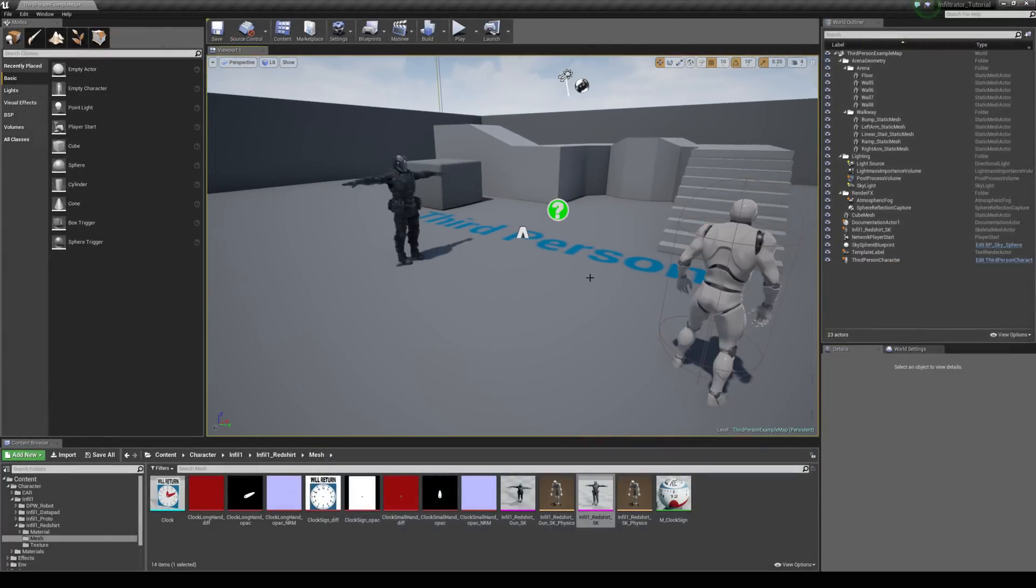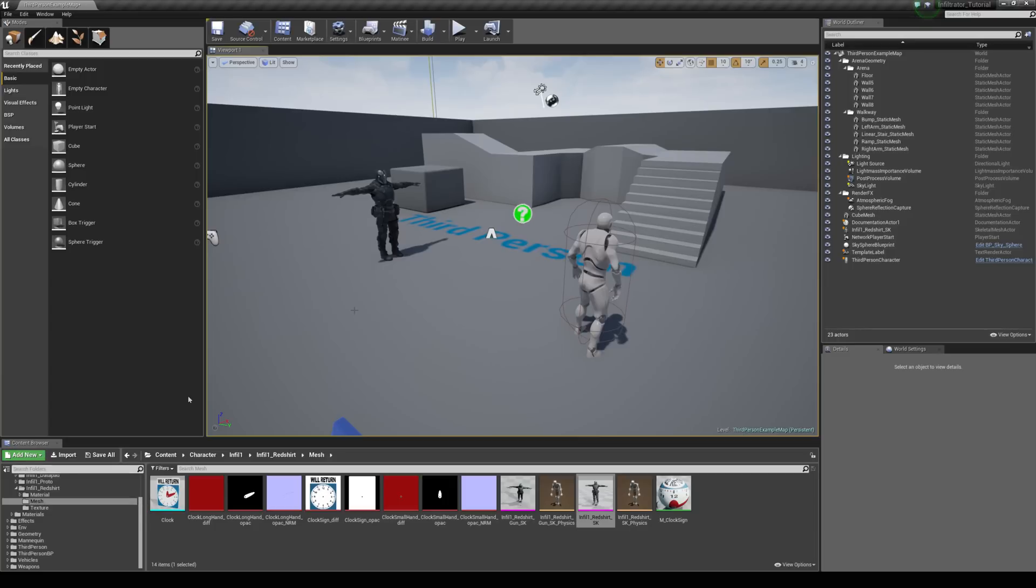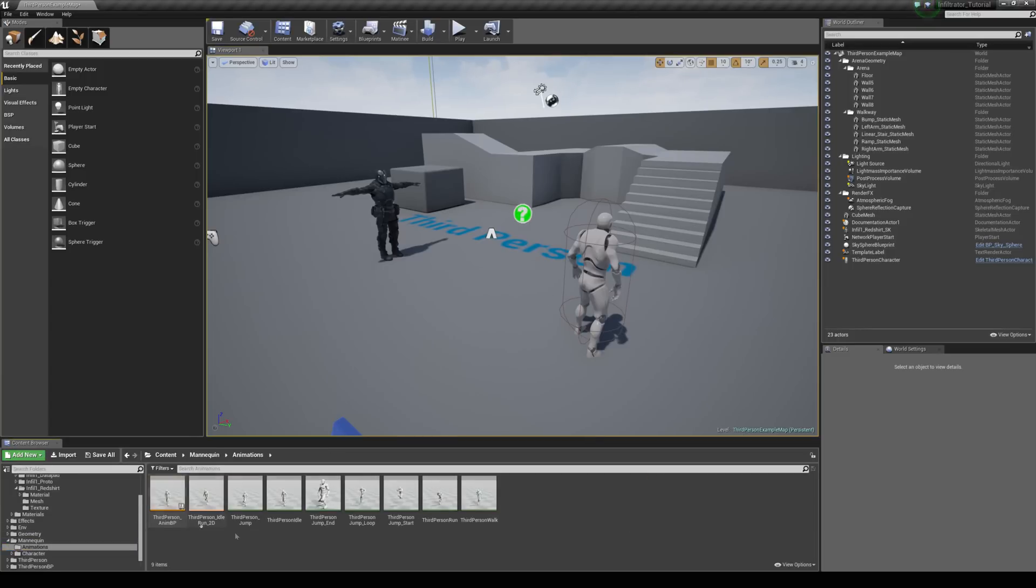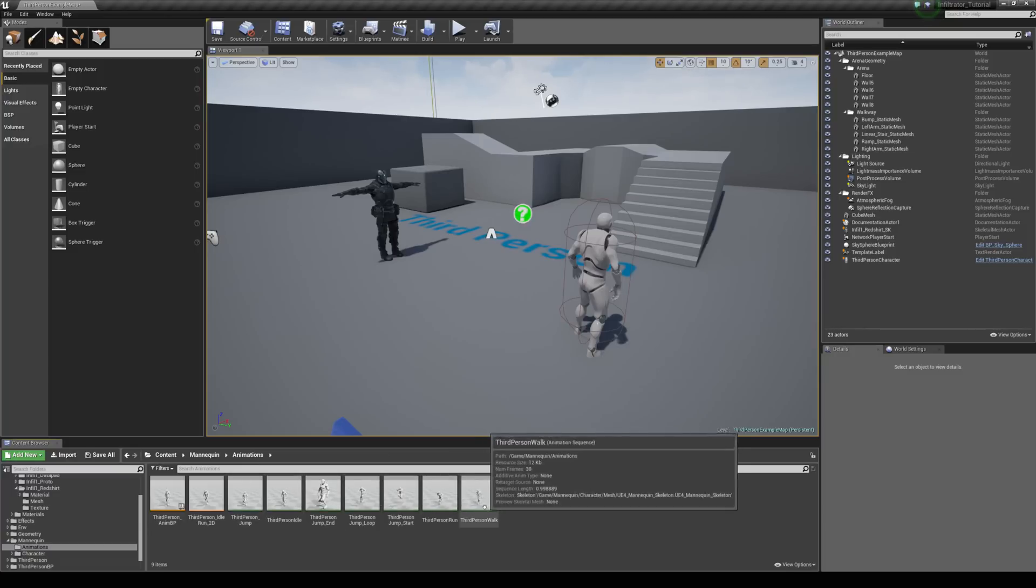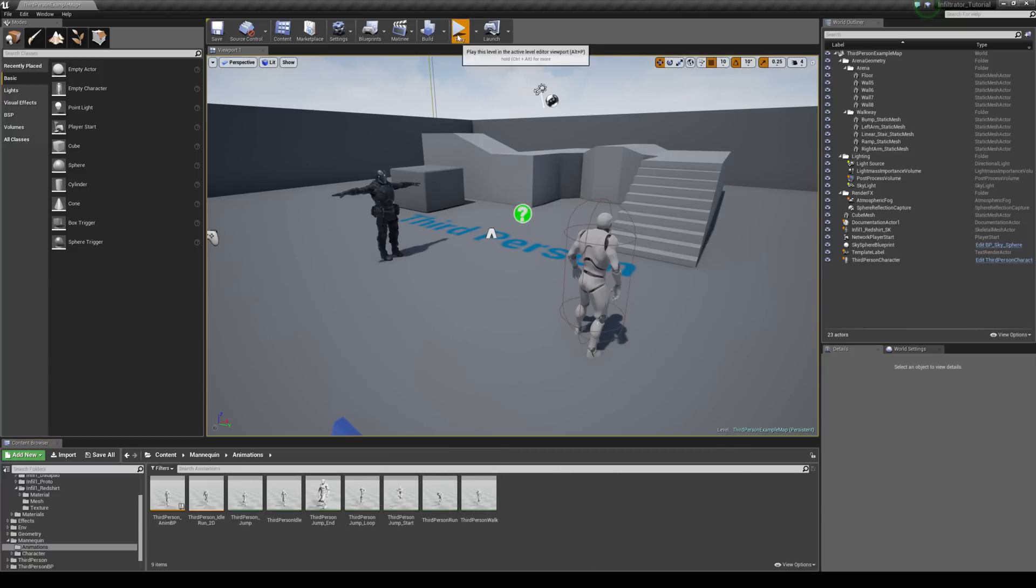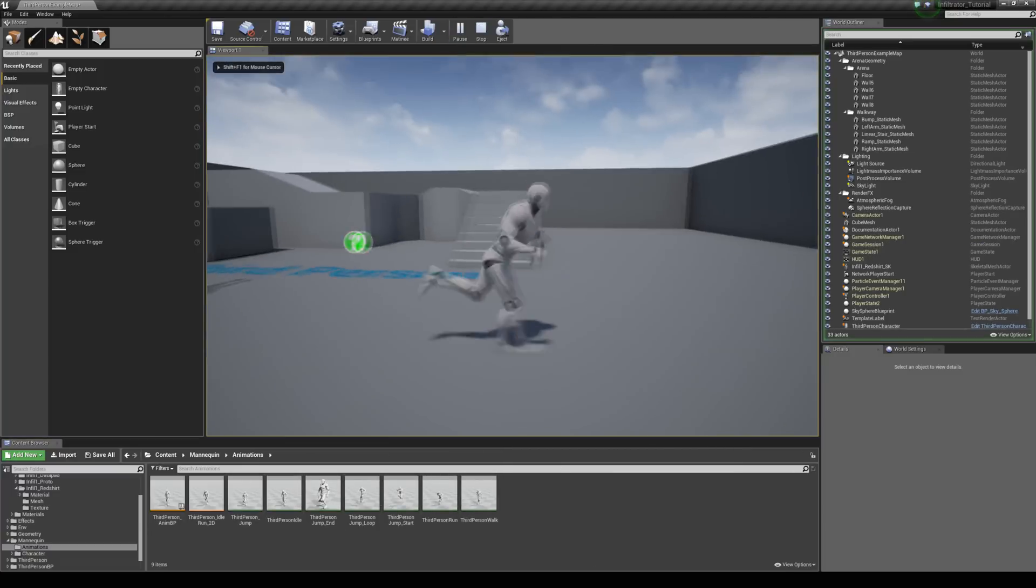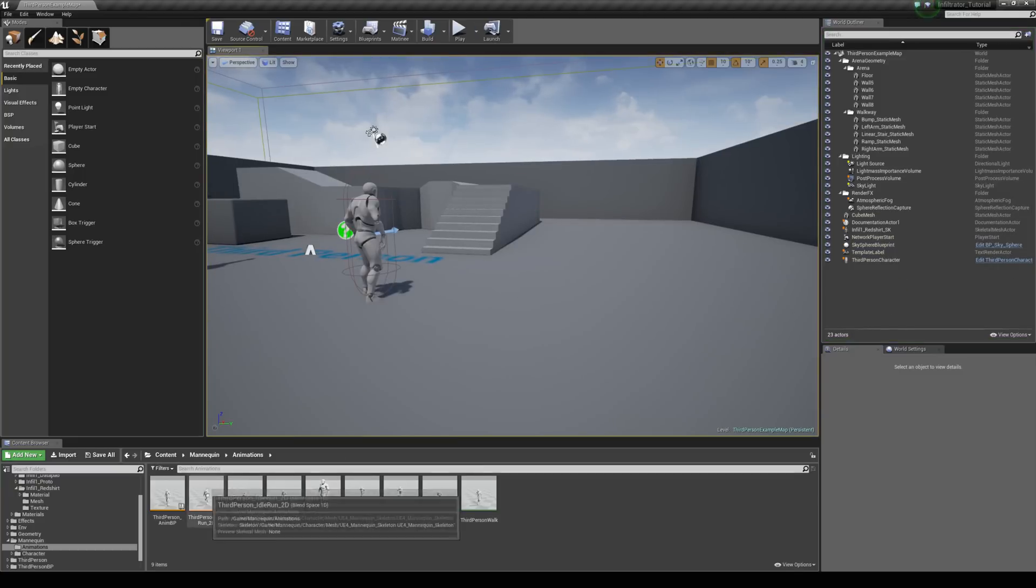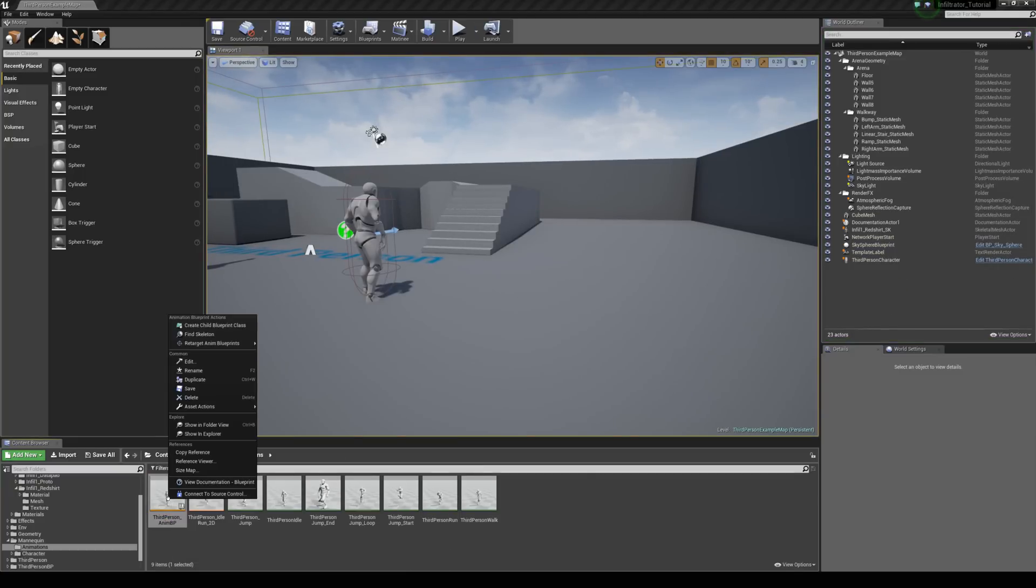Okay and the last thing we need to do is just retarget the animation assets over. So come to your content browser, and then if you're using the third person template, you can come to the mannequin folder, and then the animations folder. You can see you've got the animation assets here. For example you've got the run and the walk, and they're already built up with the animation blueprint. So we don't need to set up an animation blueprint or anything. We can simply retarget this animation blueprint all the way across to the other character.